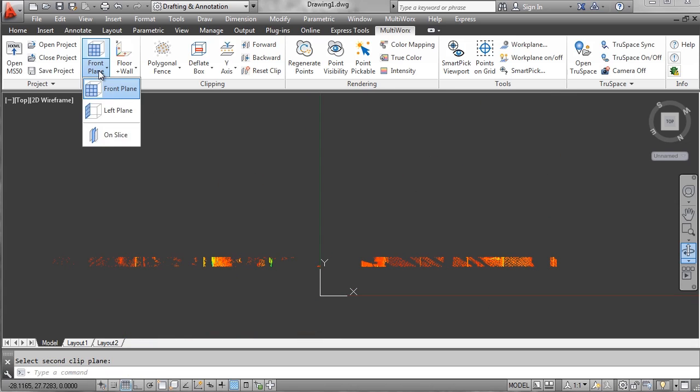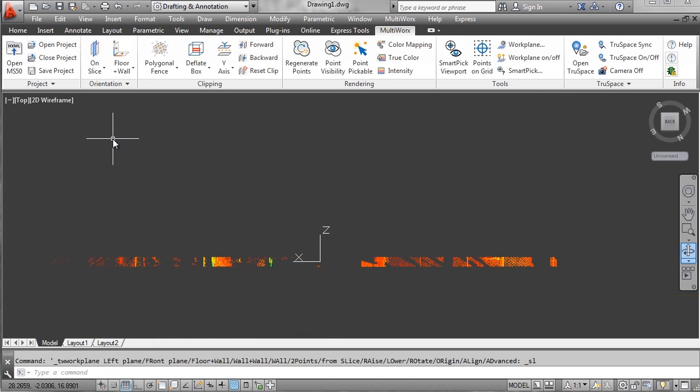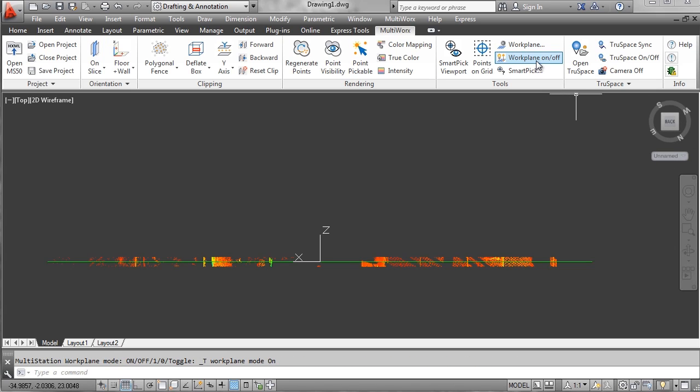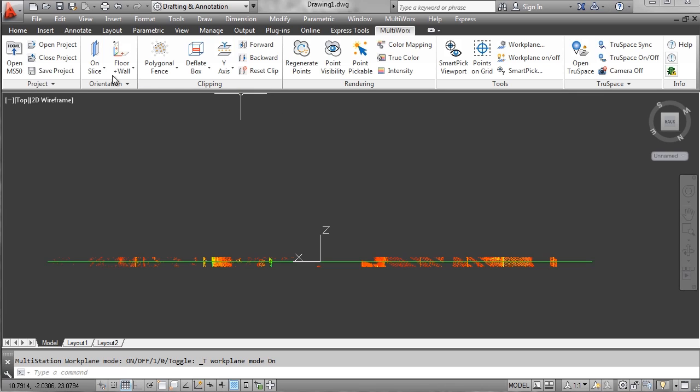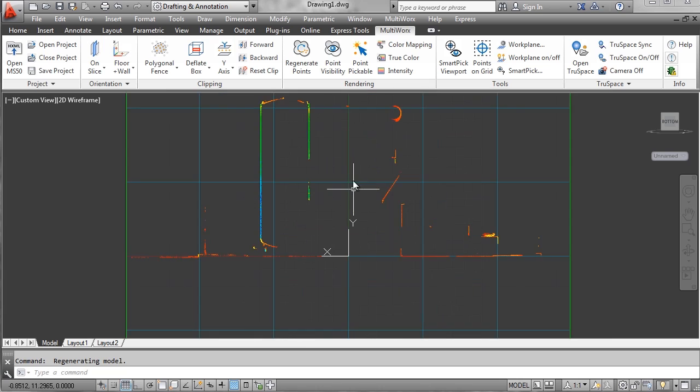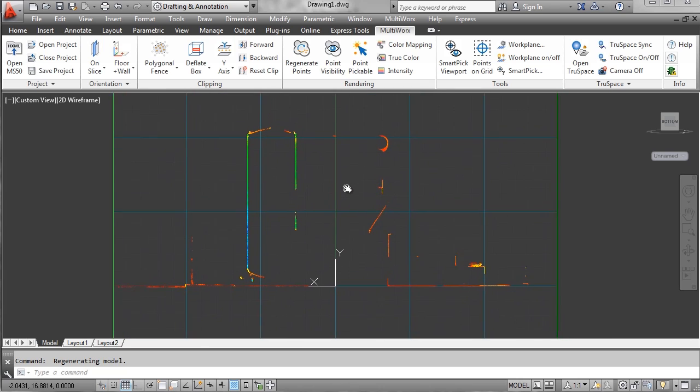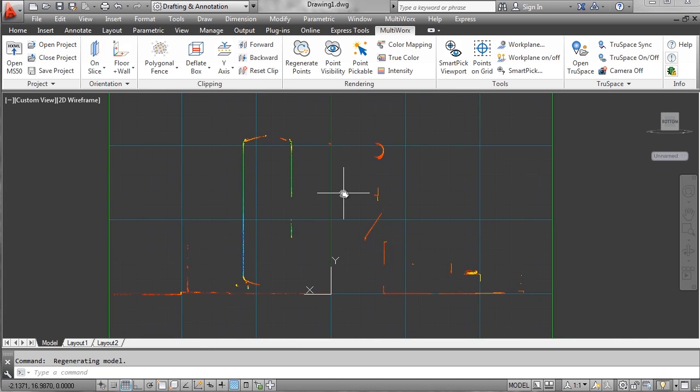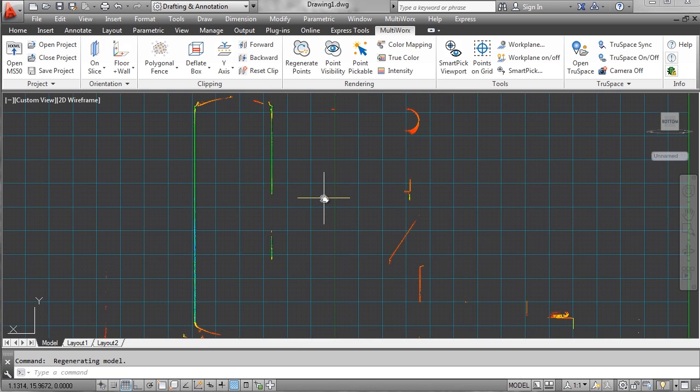Now I want to set my work plane on slice. So it puts the work plane right in the center of the slice. This is a very nice tool. It will help you quickly orientate your work plane and your view so you can start your drawing of the tank in elevation.